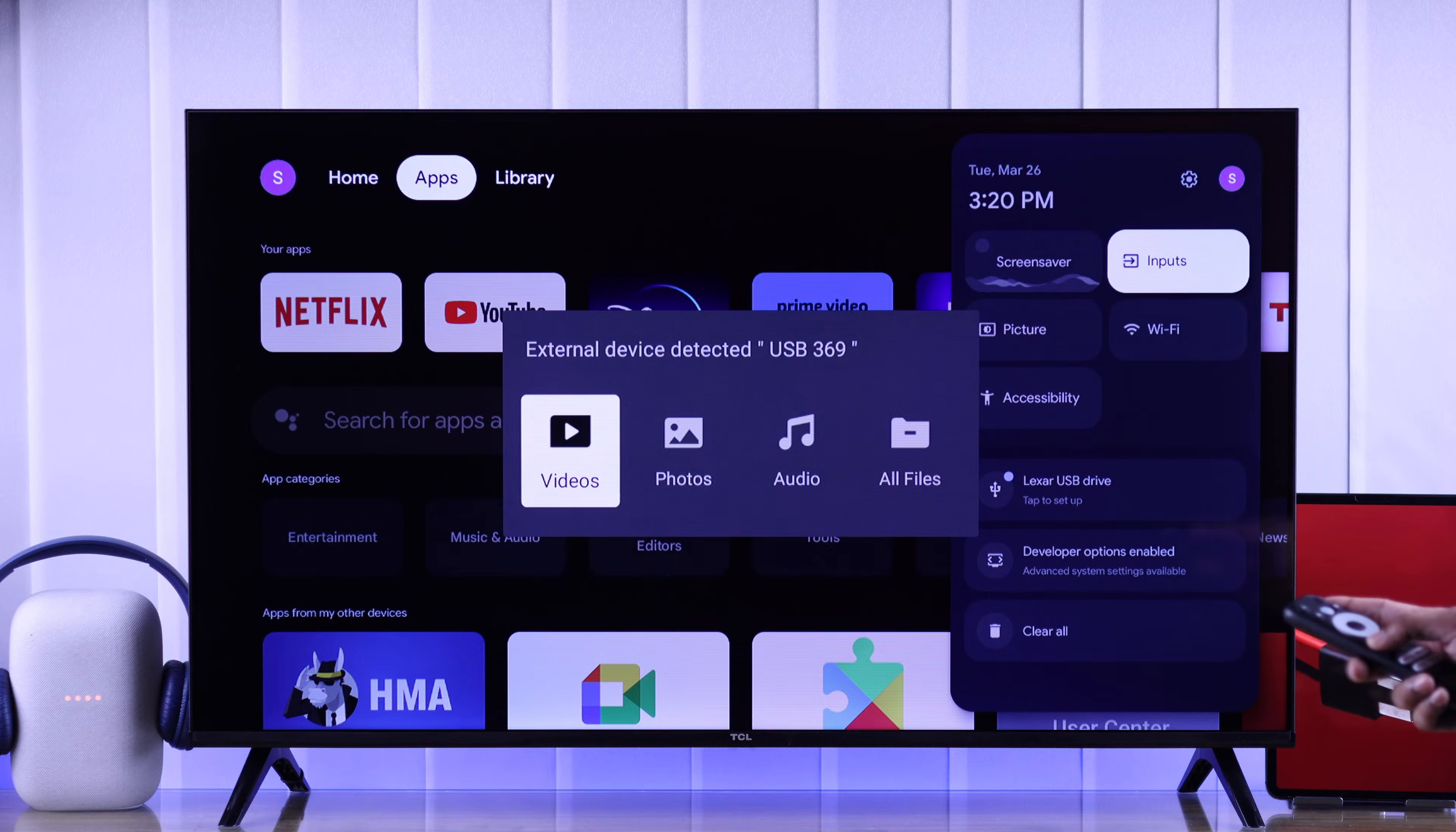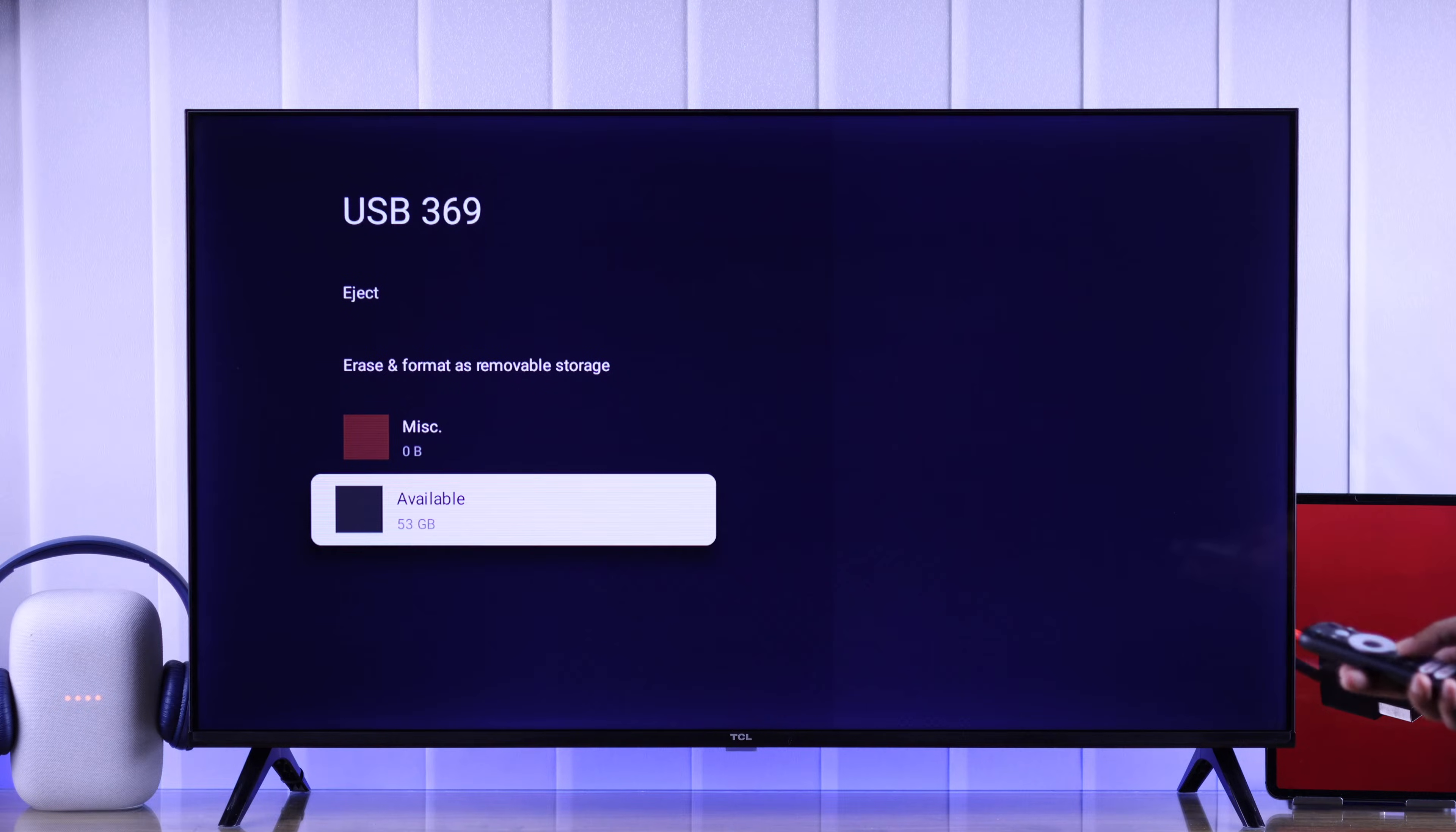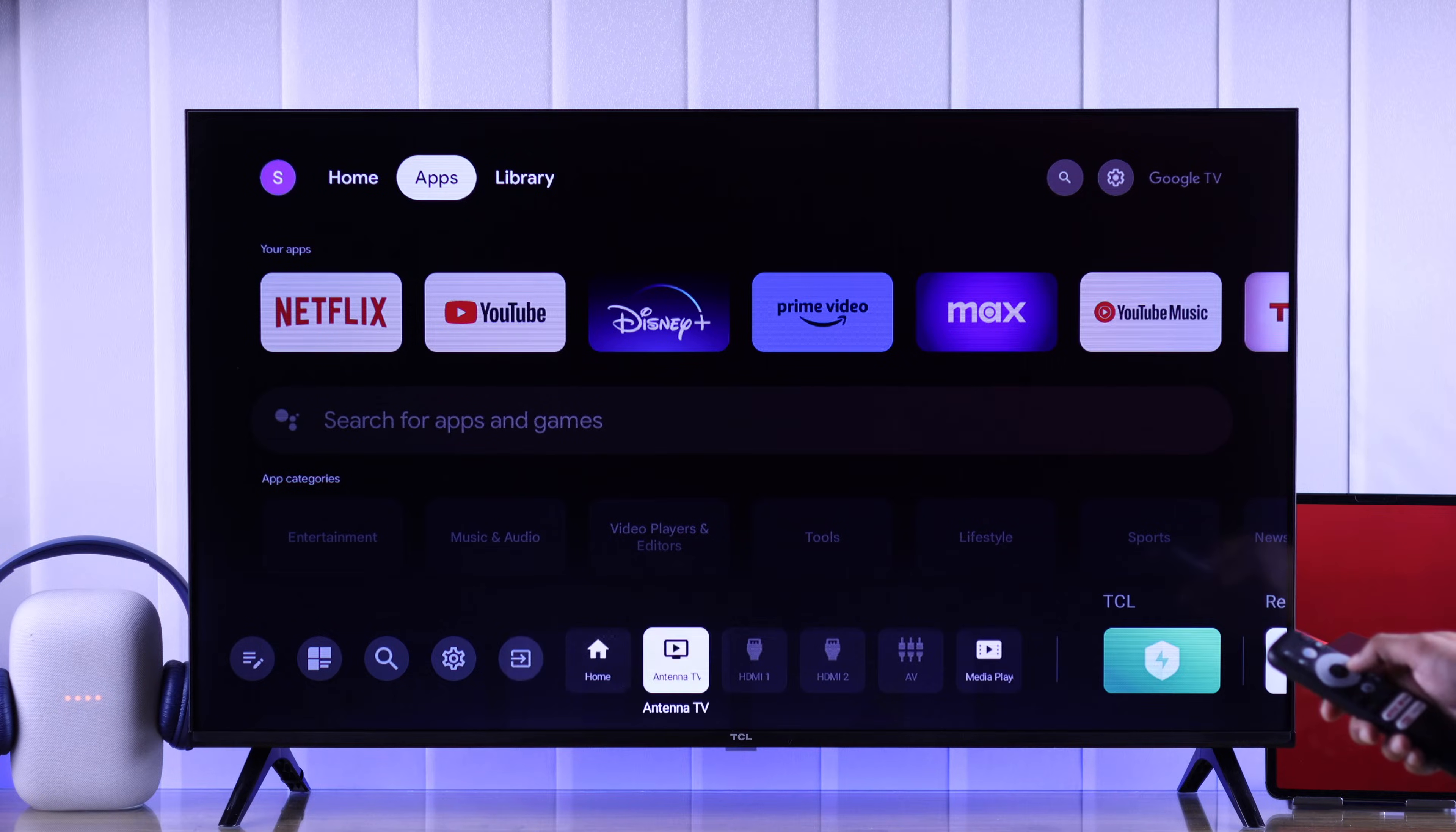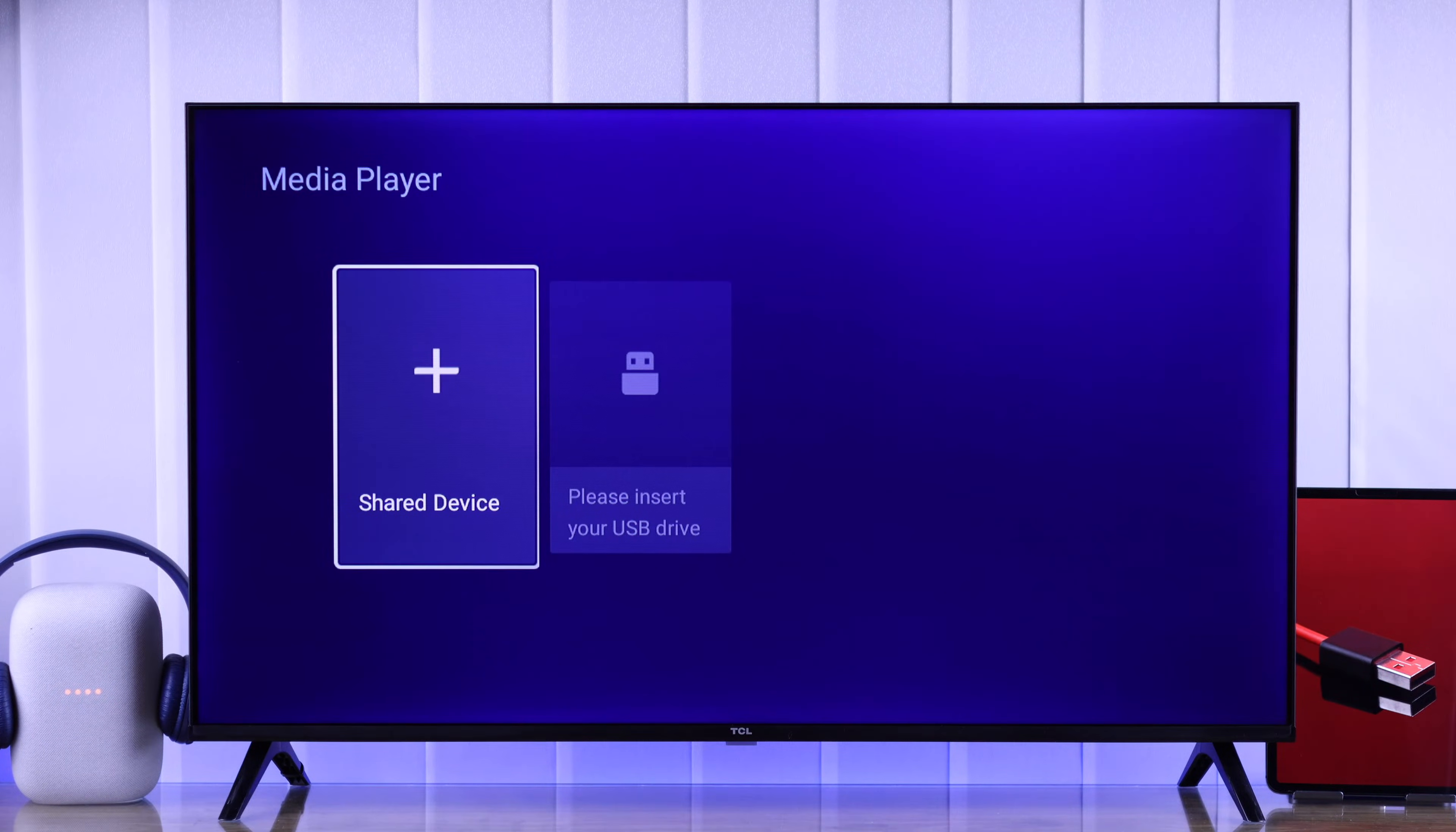First of all, if you have missed the popup and you're trying to access the storage file from here, as you can see it's inaccessible. To do that, you need to go to inputs. Press the quick panel button, then go to inputs and select media player. Now you'll be able to see your USB storage from here and access its files. But if you can't find